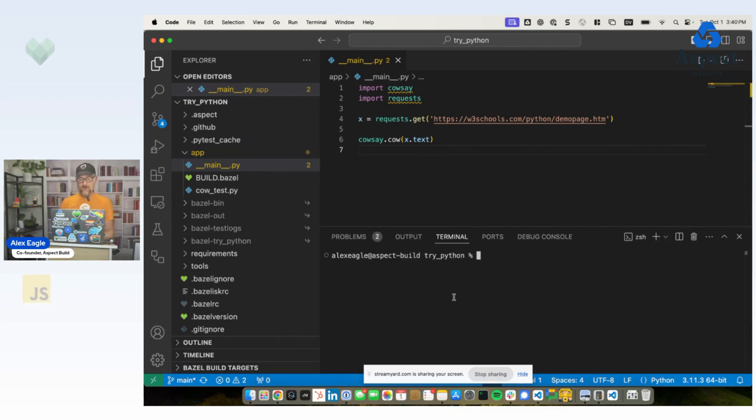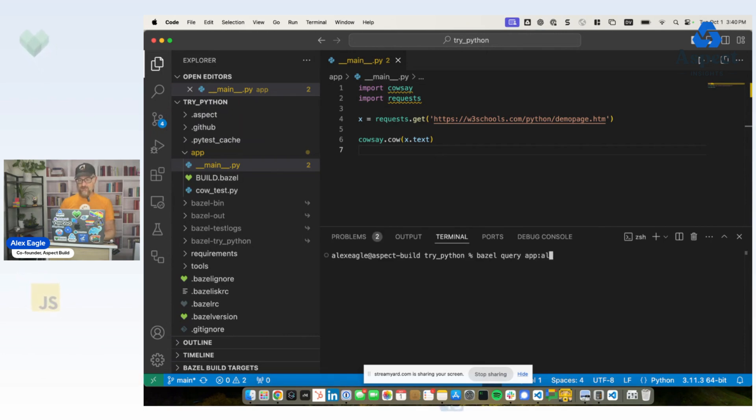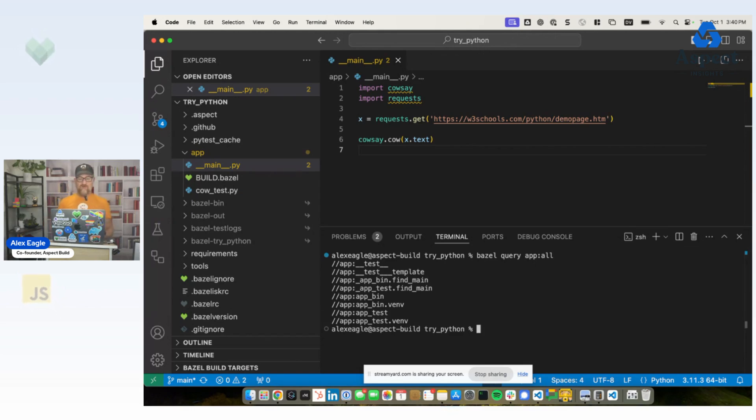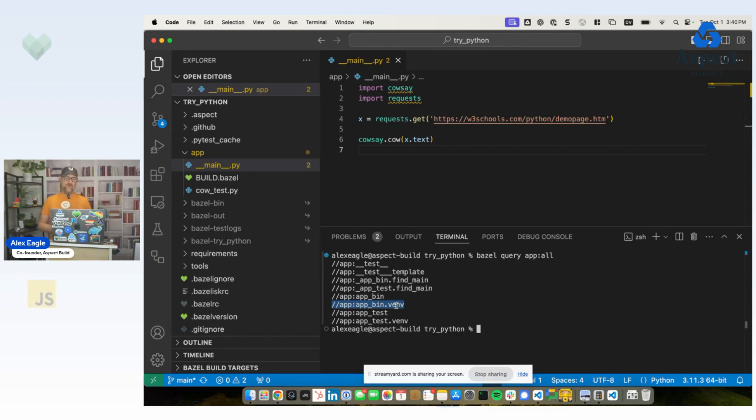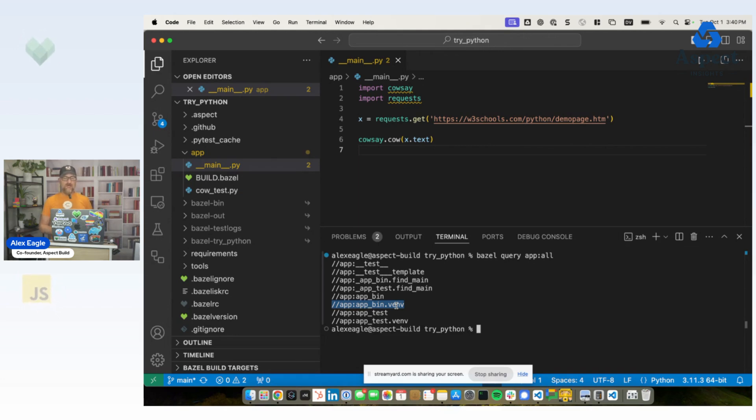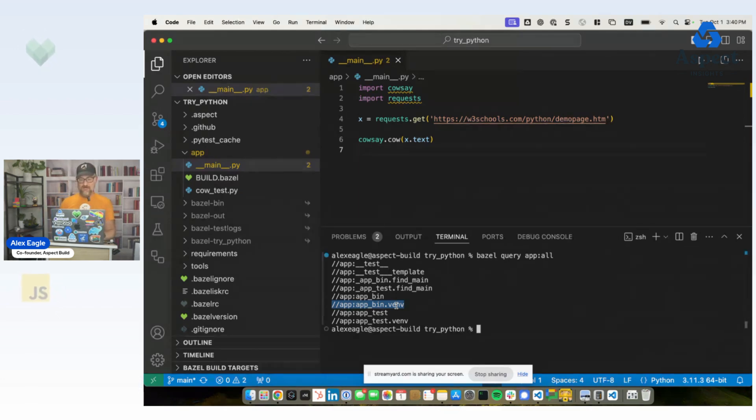So if we open our editor and we do a query of, let's say, app colon all, we see that we have a couple of things in here that say .venv. This is rulespy, and it generates these targets. These are runnable targets. And their job is to create the missing virtual environment for the editor.